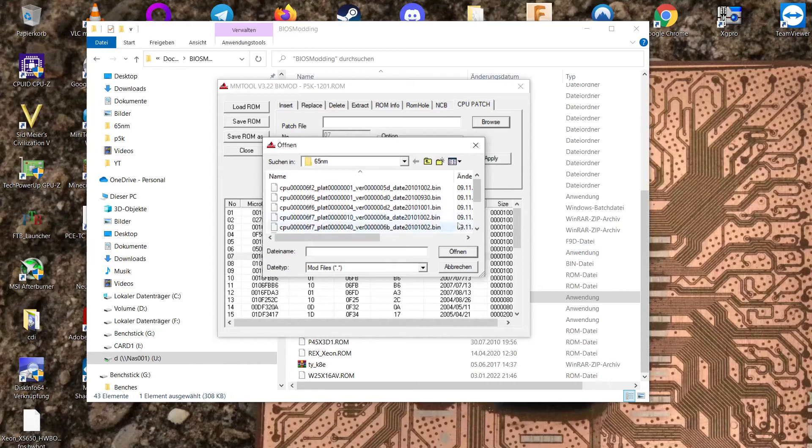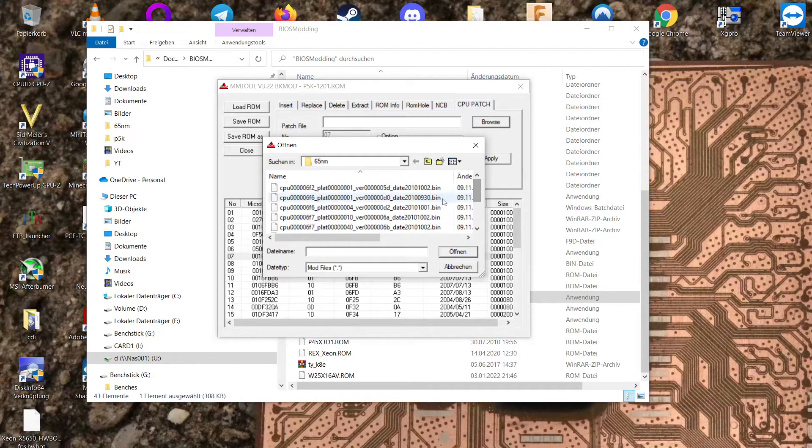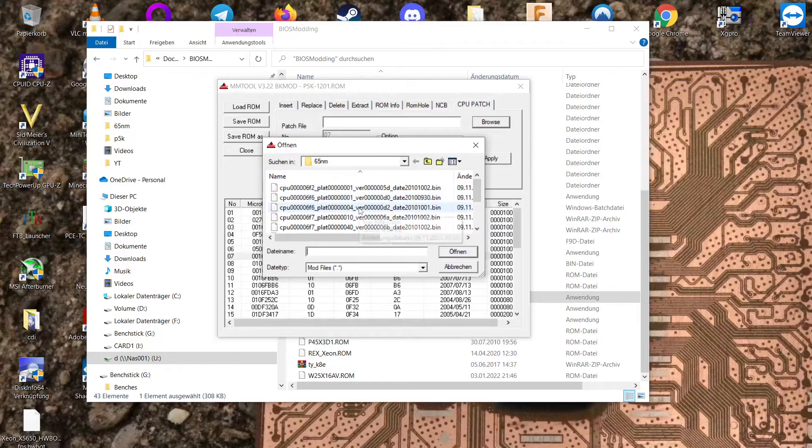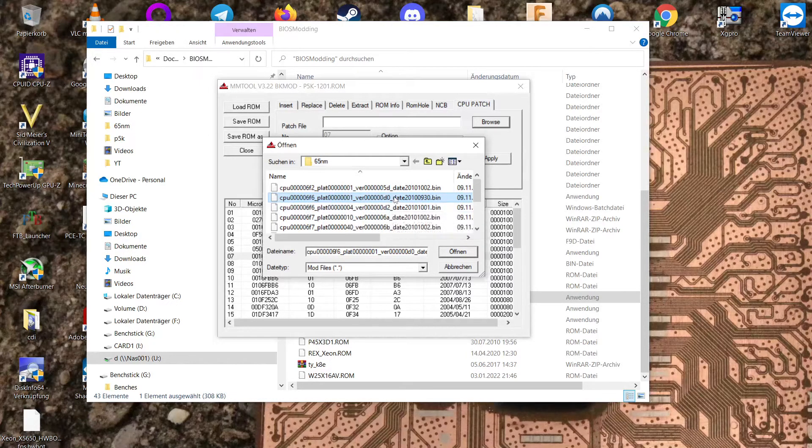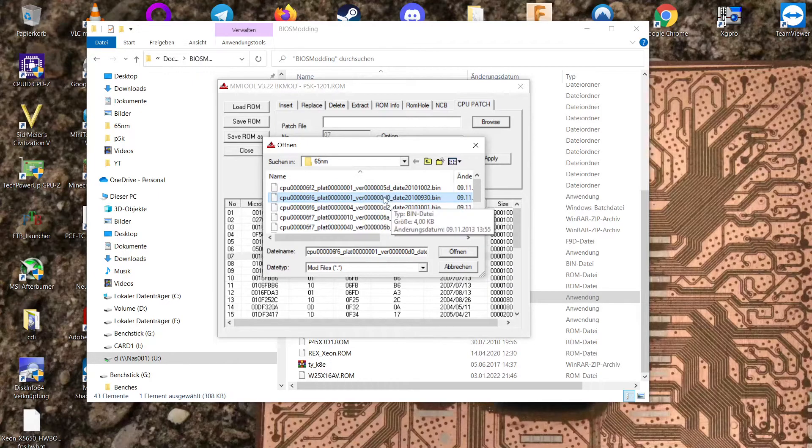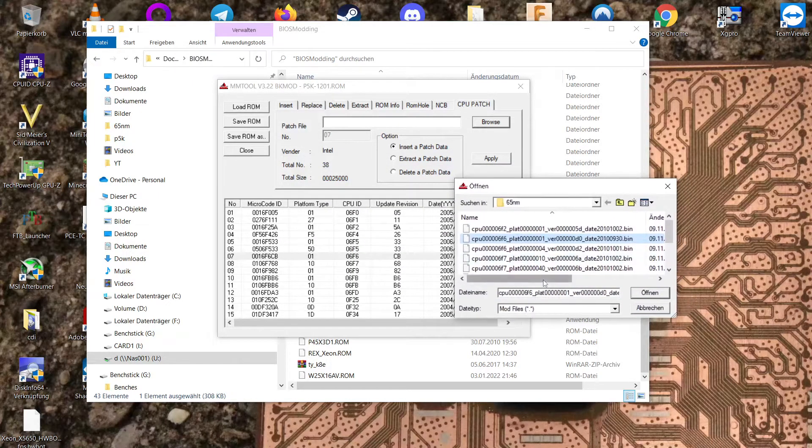And if we browse our folder here, we can check if we have something newer. As you can see here we have platform 01 revision D4. So that would be newer.